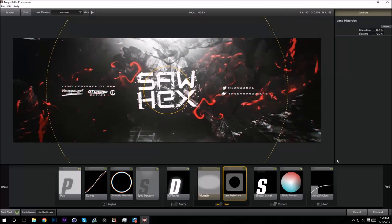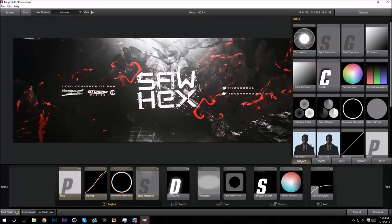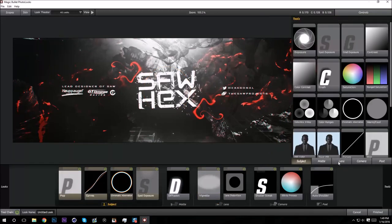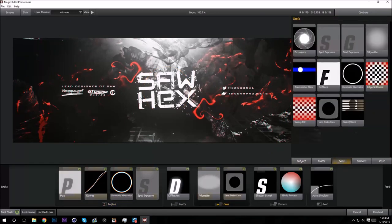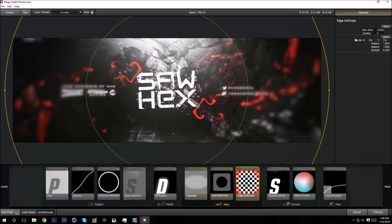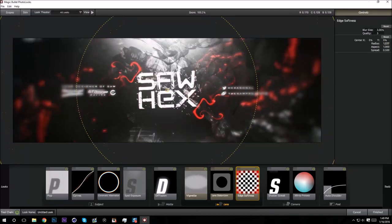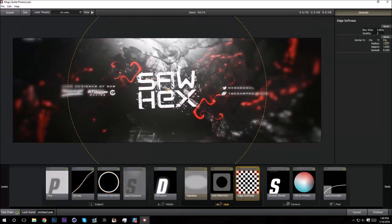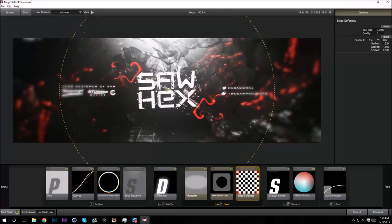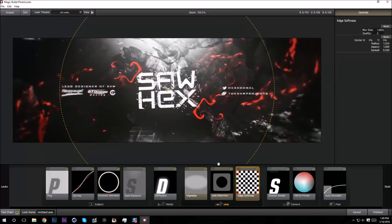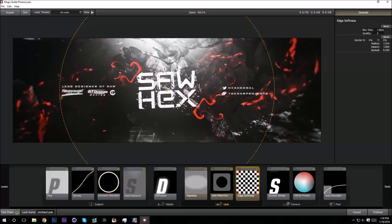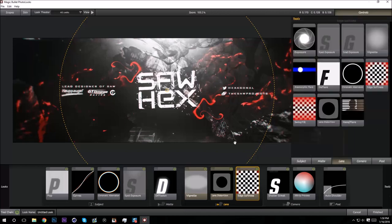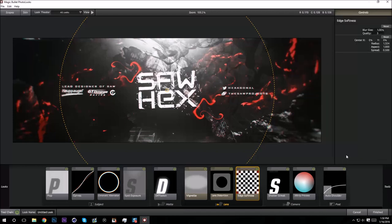Edge Softness. It'll make the edges of your banner blurry, so turn the radius up a lot. Blur size I like to put it at one. So yeah, as you can see, like right here especially, it kind of blurs out the text a little bit. So yeah, that's pretty much it for this tutorial.